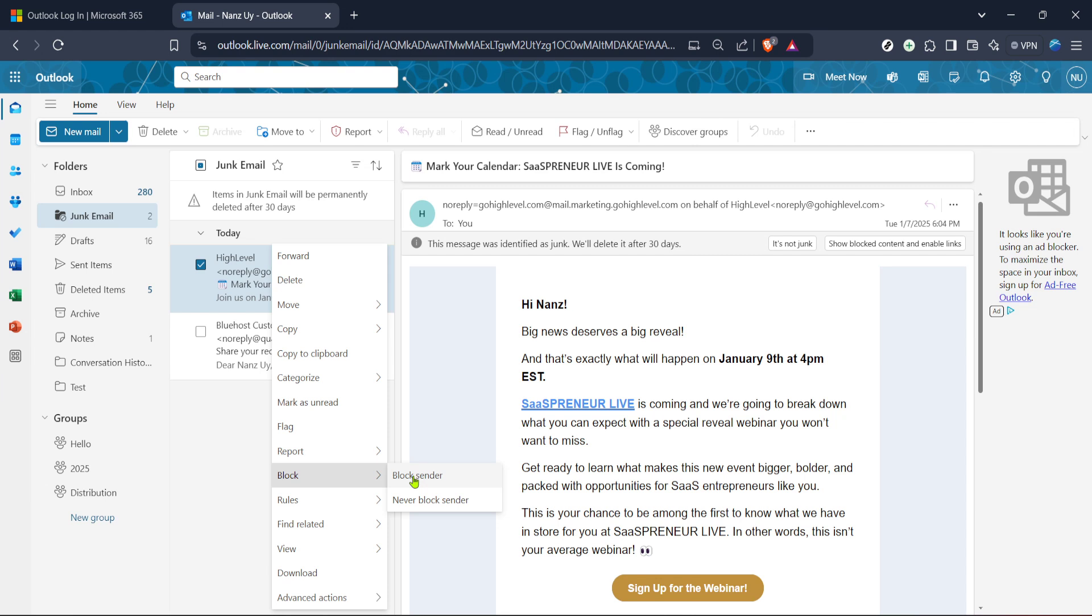Once confirmed, Outlook will move this email to the deleted items folder and prevent future emails from this sender from cluttering up your junk email folder. And there you have it. You've successfully taken control of your Outlook inbox by preventing unwanted emails from returning.